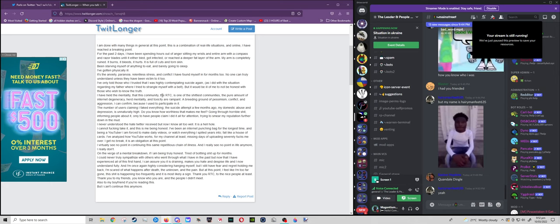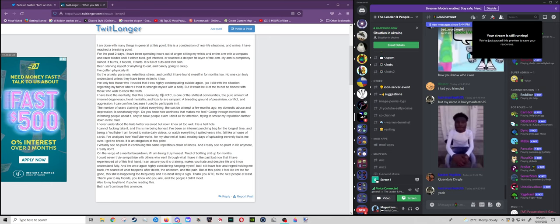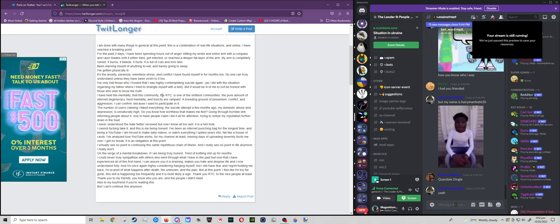He made the choice to force himself to make videos every day. I've analyzed how YouTube works, for my channel at least. Missing days of uploading severely fucks me over. I get no break. It is an obligation at this point. This is another false point. He is saying that YouTube is the one effing himself over, when in reality he is the one effing himself over. He is creating videos every day and they are getting less and less interesting. They are getting less and less longer. They are getting less and less effort. And at this point, it just looks like he was uploading very lazily. The thumbnails are not as good as what they used to be. And the script is boring and is not able to be taken seriously because of how repetitive it is.